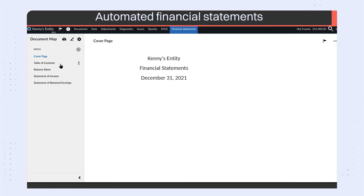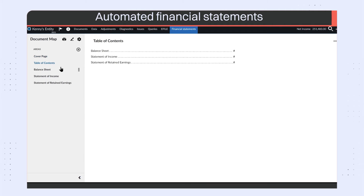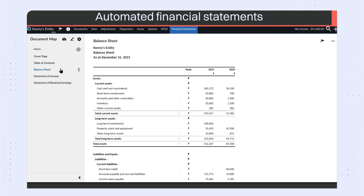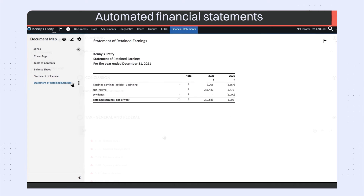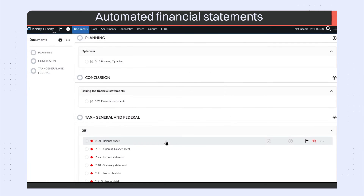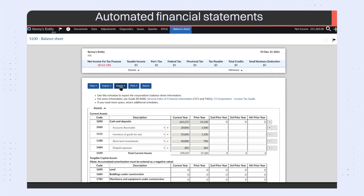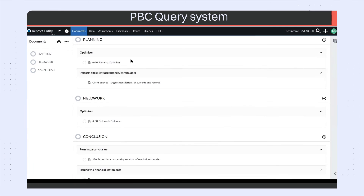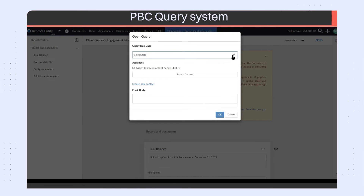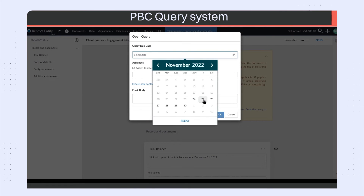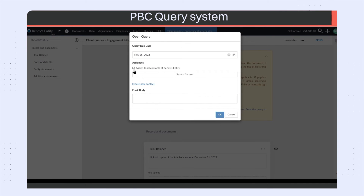Deliver high-quality, built-in financial statements that automatically map to your financial and GL data. Communicate effectively using our built-in client collaboration tool and send requests without leaving the engagement.